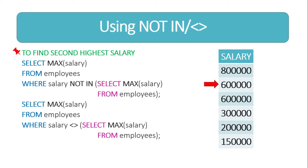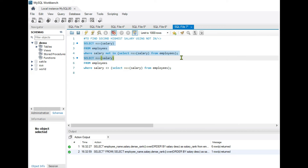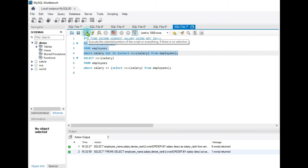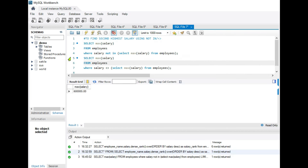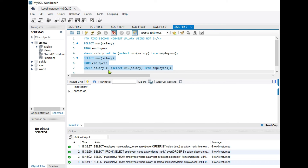Let's see this practically in MySQL. The query is: SELECT MAX(salary) FROM employees WHERE salary NOT IN (SELECT MAX(salary) FROM employees). Running this gives the second highest salary of 6 lakhs. Similarly, replacing NOT IN with the not-equal-to operator (!=) and running it gives the same result. But we can't find the third or fourth highest using this approach — for that, use the other approaches.